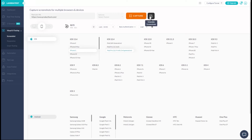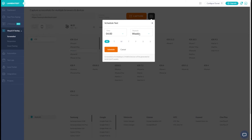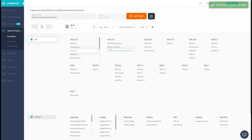Now, set a schedule to run screenshot testing at regular intervals. Select the time to run the test. The time specified is in GMT, i.e. Greenwich Mean Time, so make sure to schedule it accordingly. Once the time is set, you can select the frequency, hit schedule and that's it.